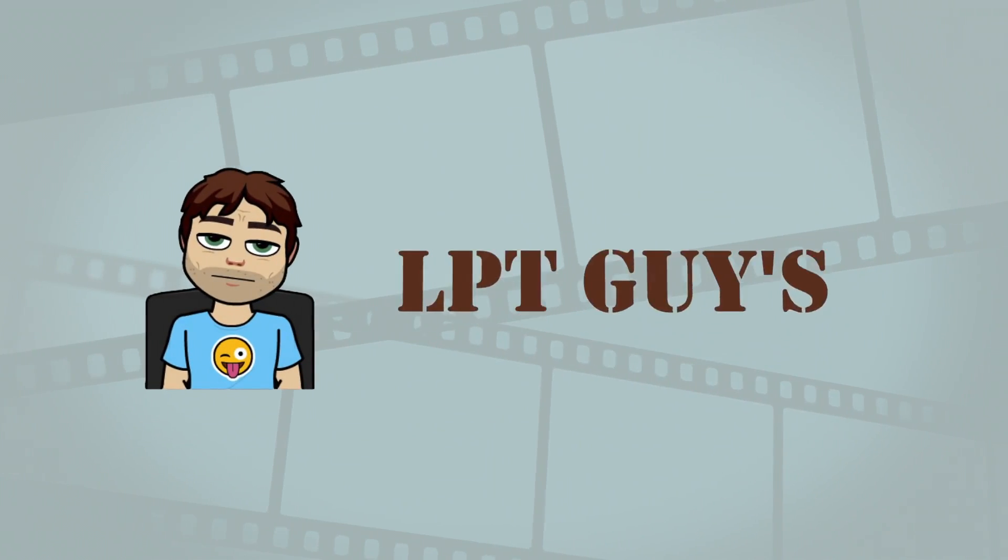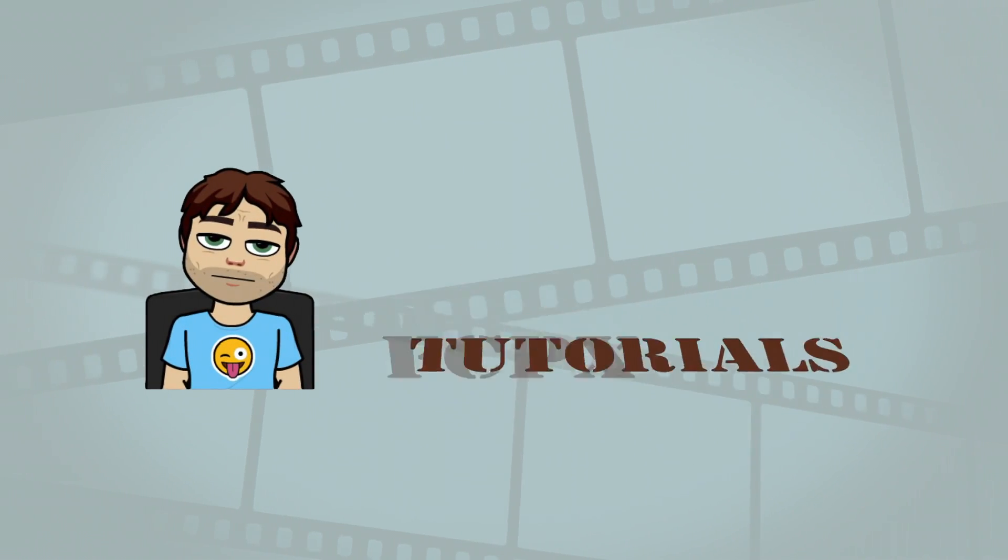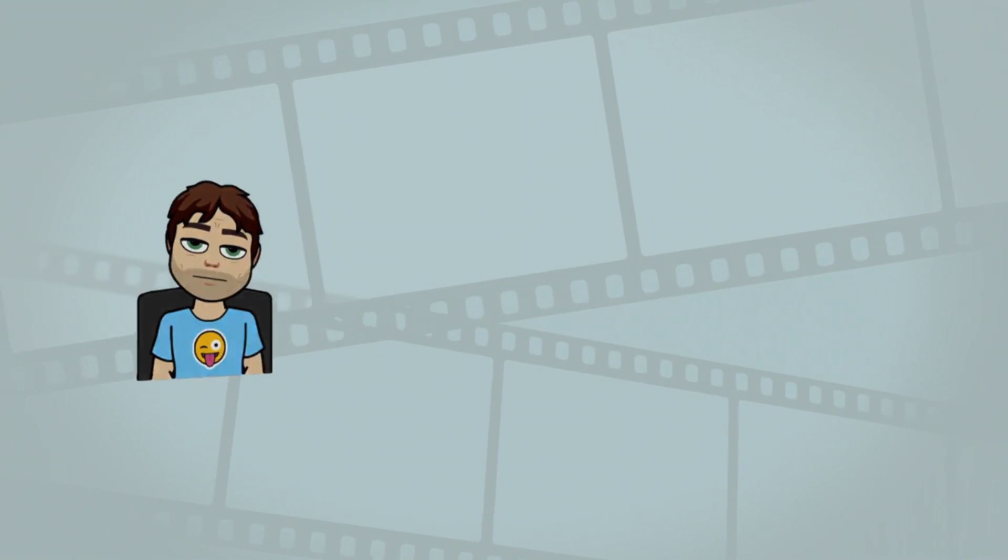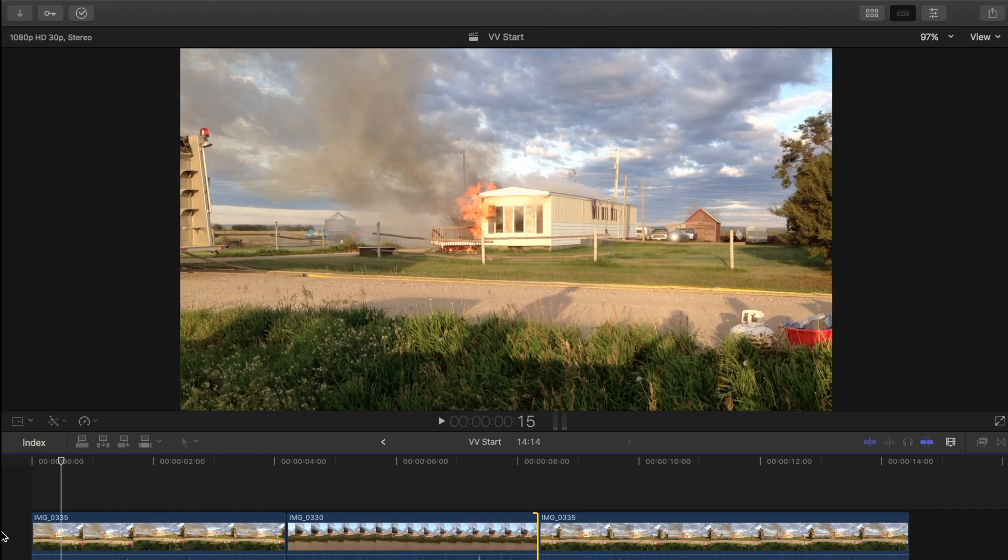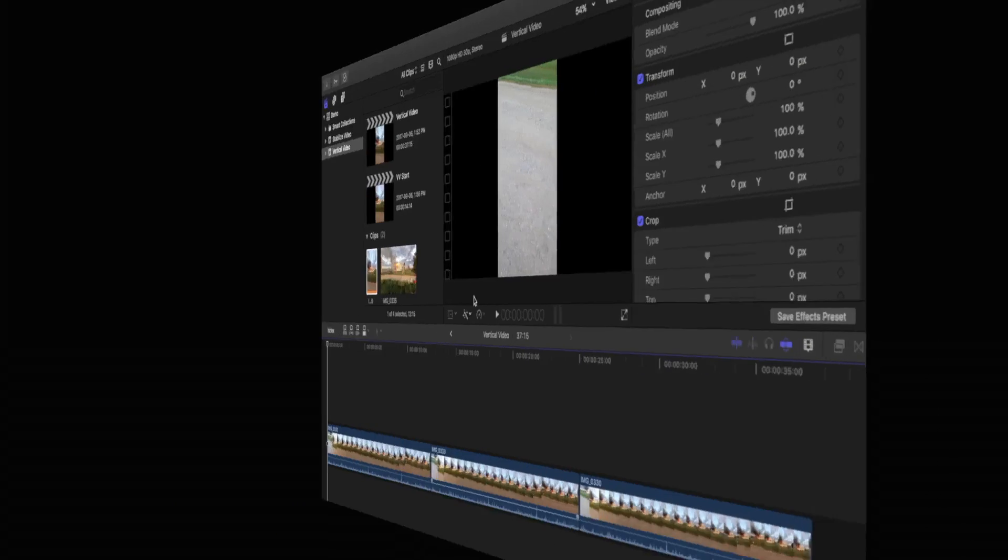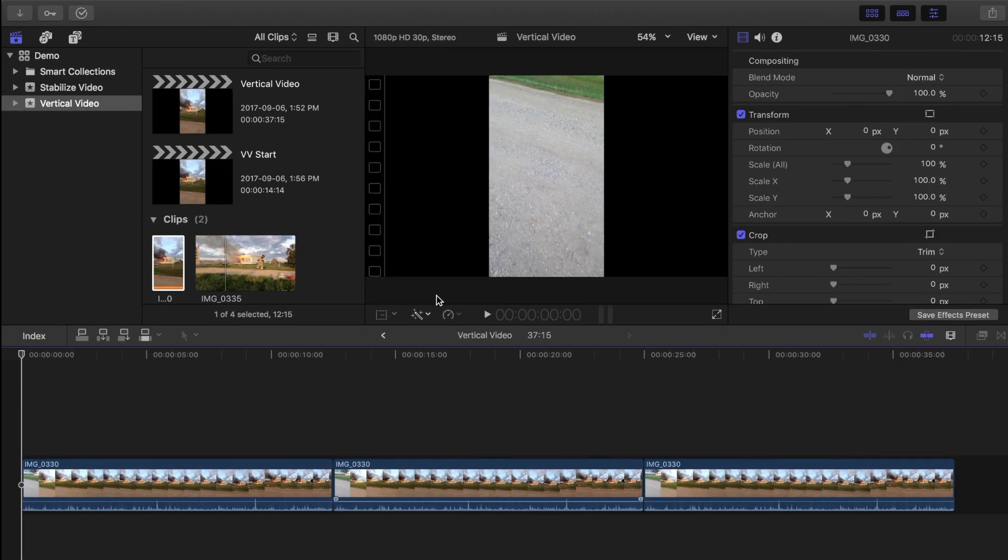Hey guys, and welcome back to my channel for another Final Cut Pro tutorial. If you find any of my videos helpful, make sure you let me know by hitting the thumbs up button below. So let's not waste any more time and jump into our timeline.